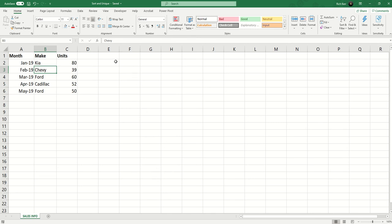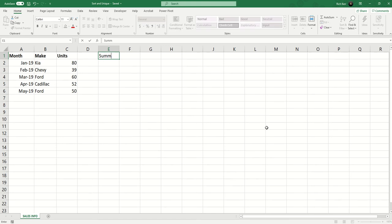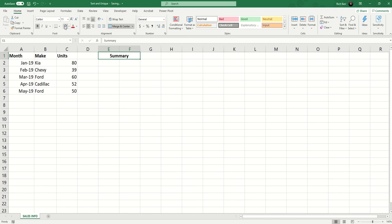So we're going to use some formulas to get this done. First I'm just going to create a little header here that says Summary and I'll maybe merge that across two cells and throw a splash of color there.